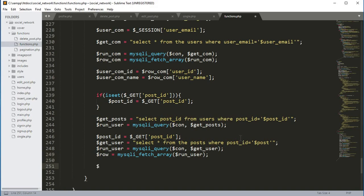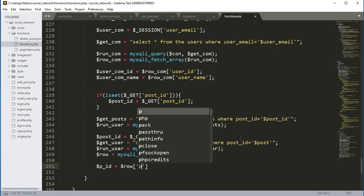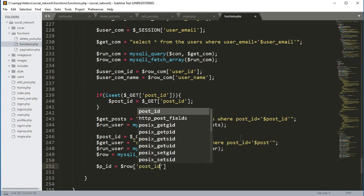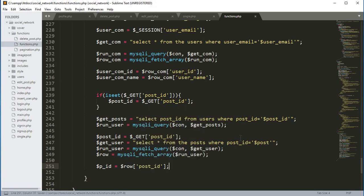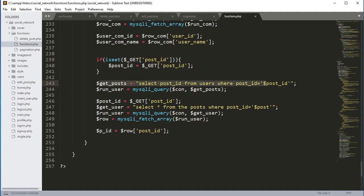Now we will create a variable p_ID, which means post_ID, and it will be equals to row brackets and then post_ID. So here we take the post ID from the URL, then we select post_ID from the users table, pass the connection variable and the get_post variable, and then create the post_ID variable.